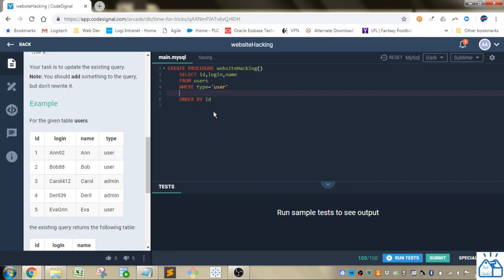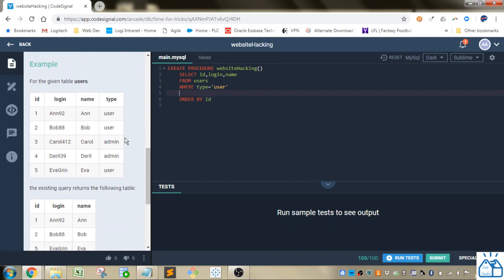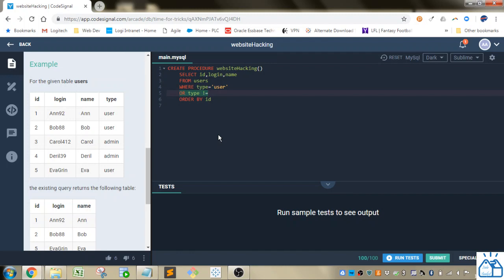So if something is of type user, what do the other ones have? So we need an OR, and then we'll do OR type and then we'll do not equal to. So bang equal is not equal to. In Oracle or other things you might see it as this is not equal to. But we'll do that and then we'll do not equal to user.